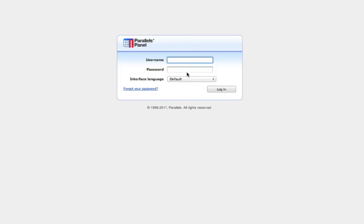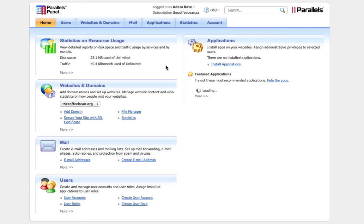Now, what we're going to do is log into your Plesk control panel. Once inside, we're going to click on websites and domains.